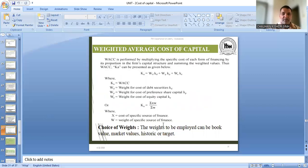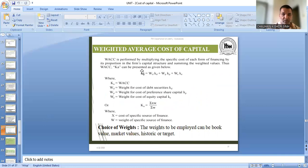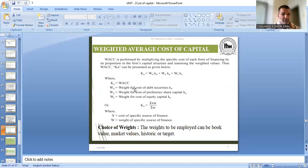The same formula is also presented here in a slightly different way. Here you can see weighted average cost of capital is KA — because it is also called overall cost of capital and average cost of capital. So weighted average cost of capital can be called KA; some people also call it KO because it is overall, and some call it KW because it is weighted average. So it is immaterial whether you write KW, KA, or KO — in different books you will see different terms used for this.